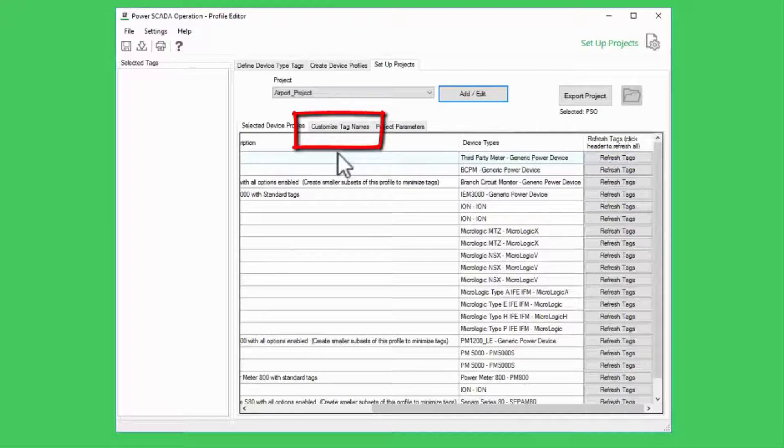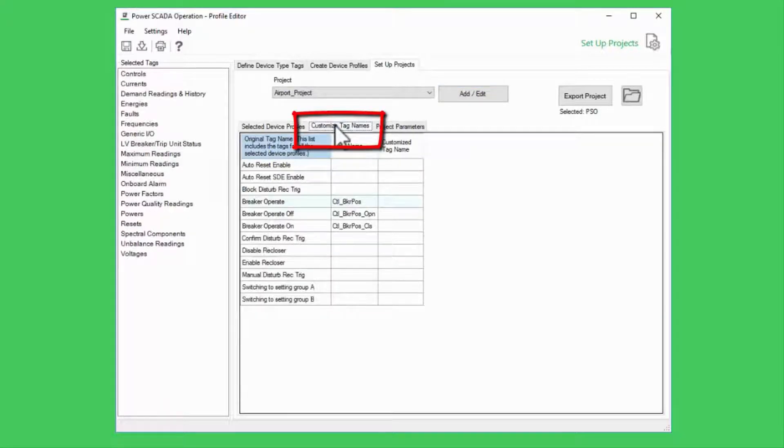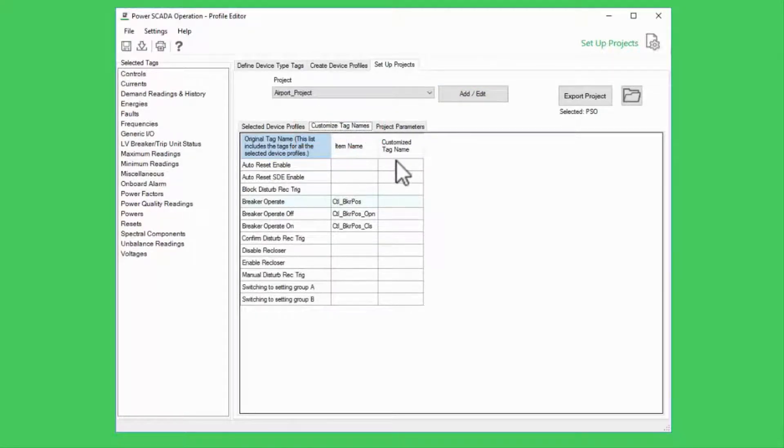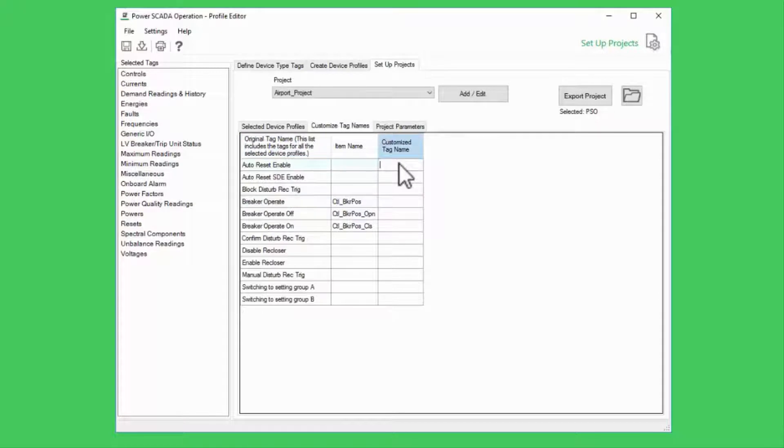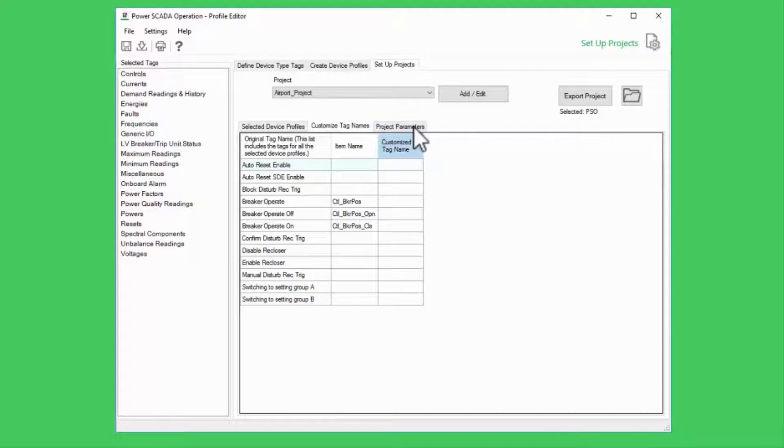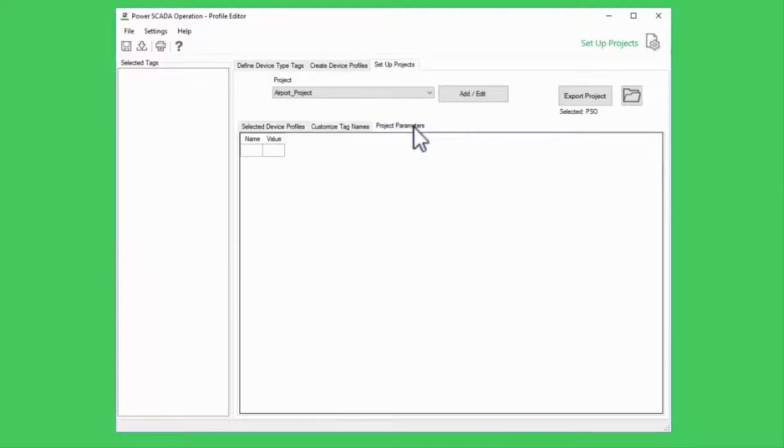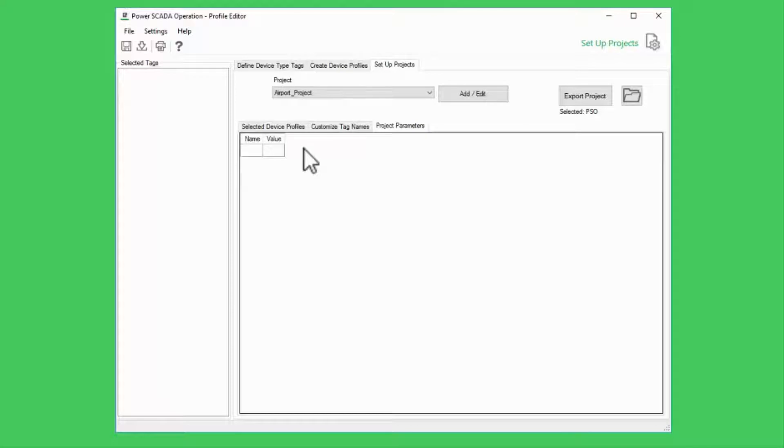Under Customize Tag Names, I can globally change the display name for a tag in my project if a site has a different naming convention. Finally, there are some other parameters that can be added for the project as a whole. These are uncommon and we'll discuss those as they come up.